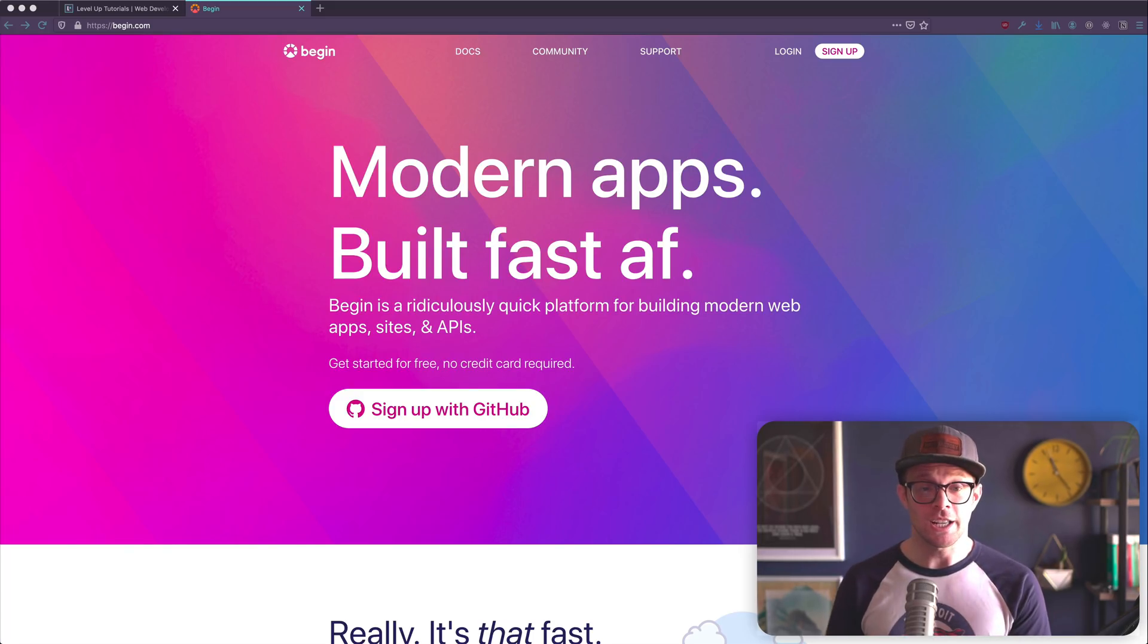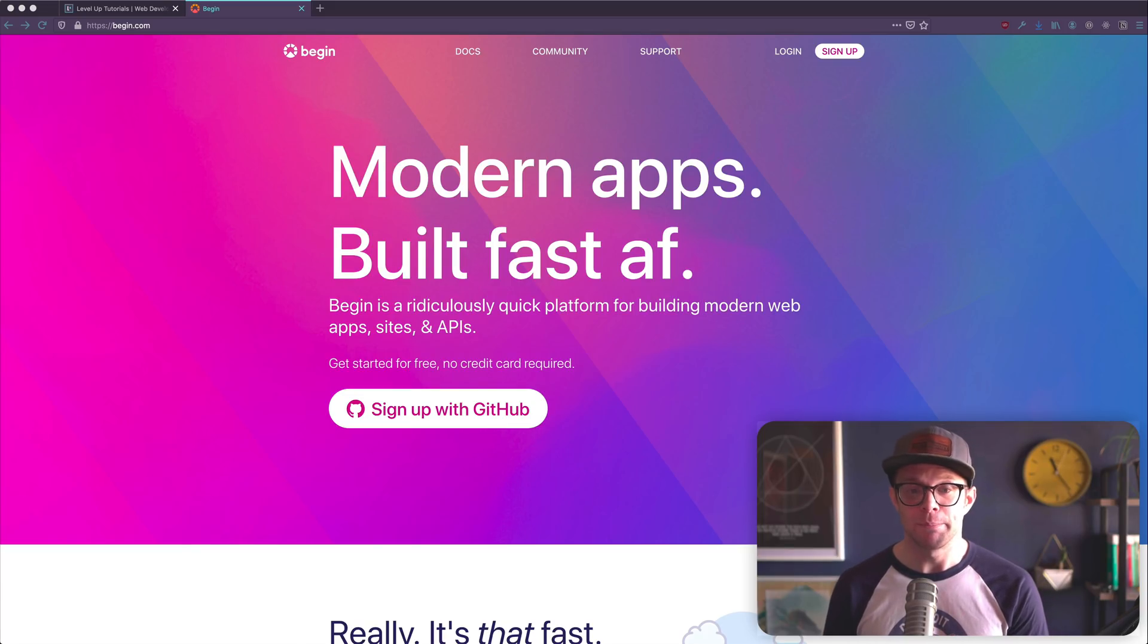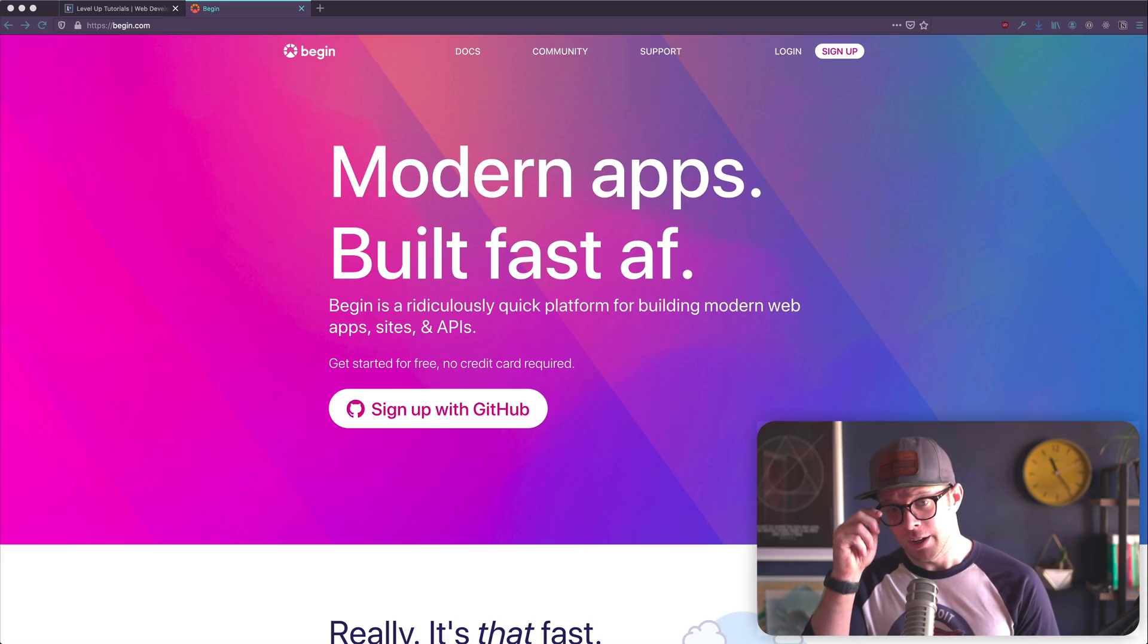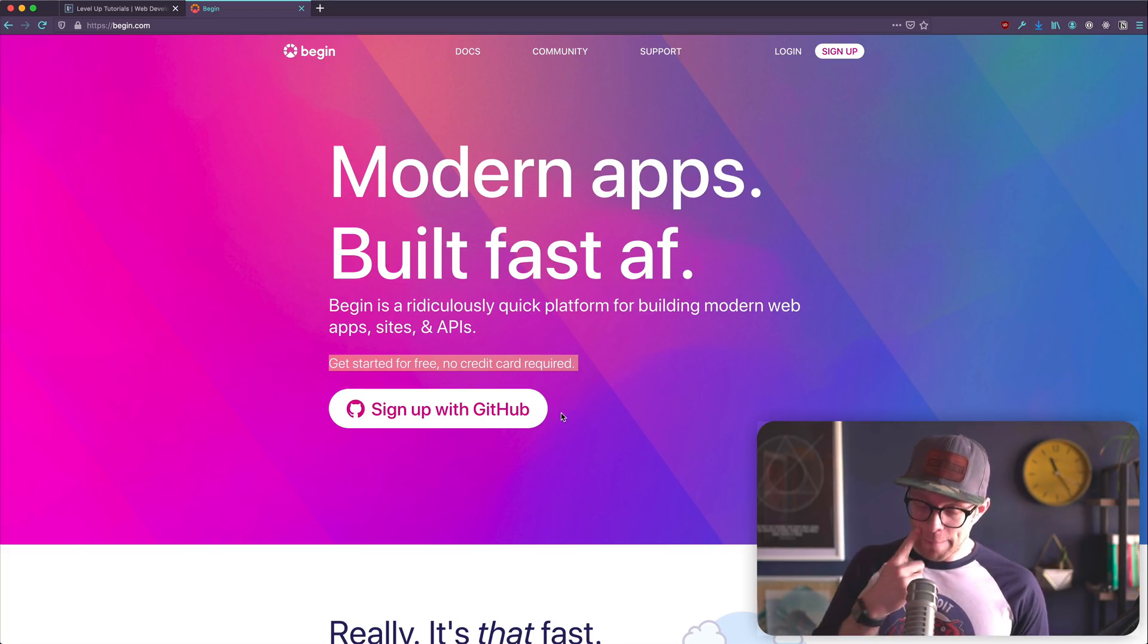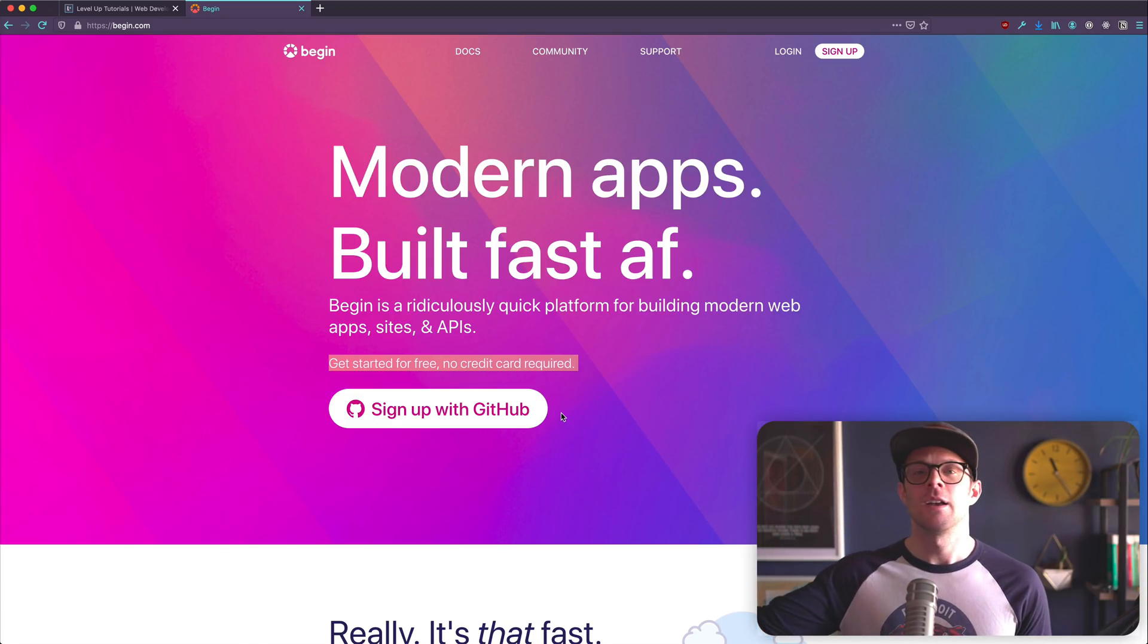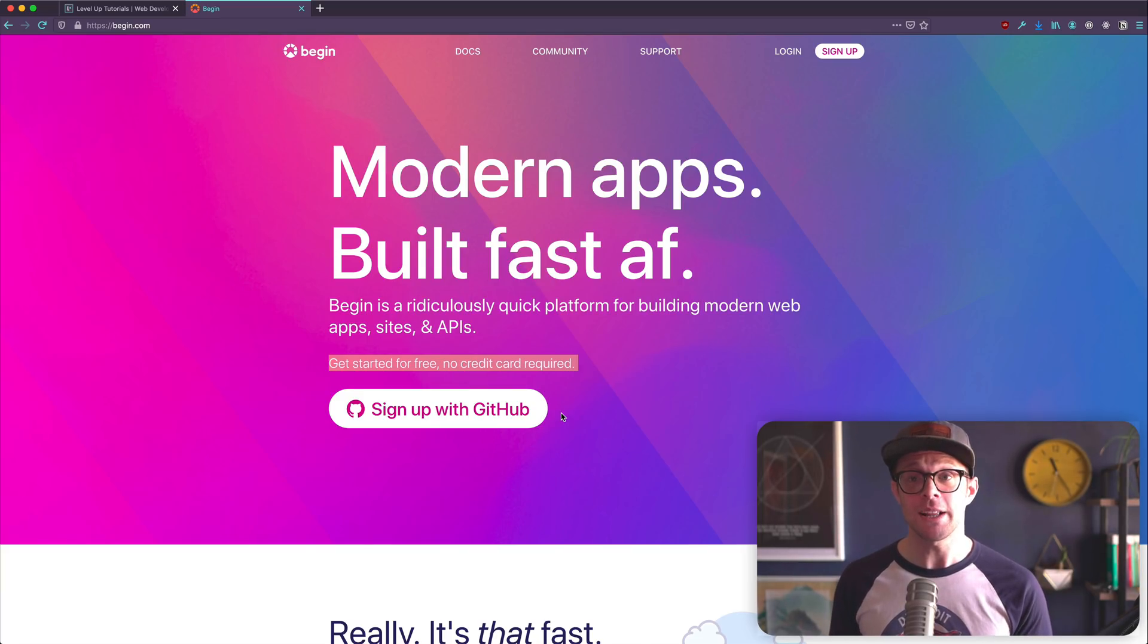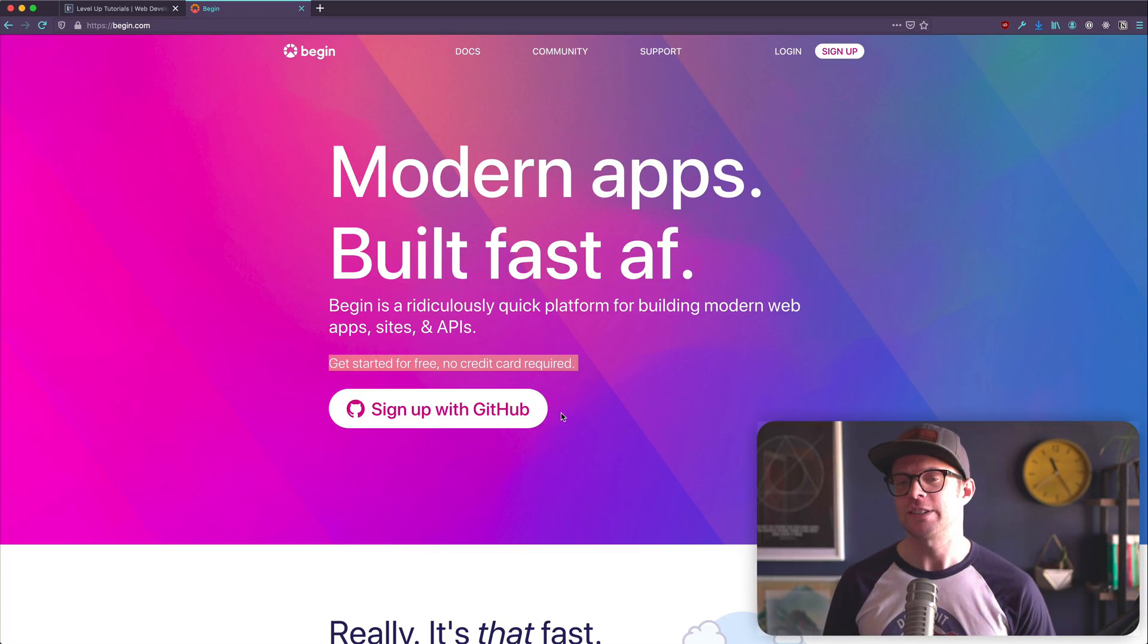This video in particular is on Scott Tries Begin at begin.com. Now, begin is modern apps built fast AF. So very fast. Some might say blazingly fast if you are up on that. So their promise is that they're going to build stuff fast. You can get started for free. No credit card required. We're going to do that. So that's really what this series is all about, is here are some services. There's so many services on the web today that can help your business. You can build your site, platform, or app on it, but it's really hard to get a feel for what these things all do and where they fall into the space.